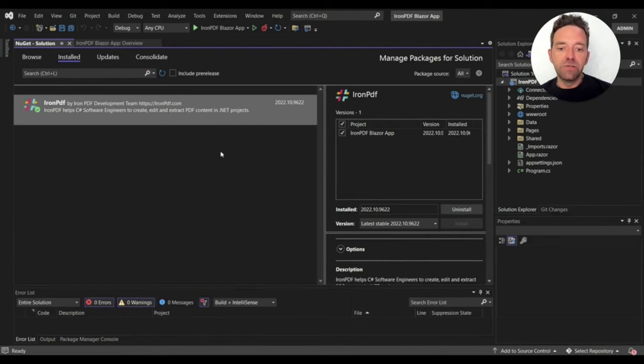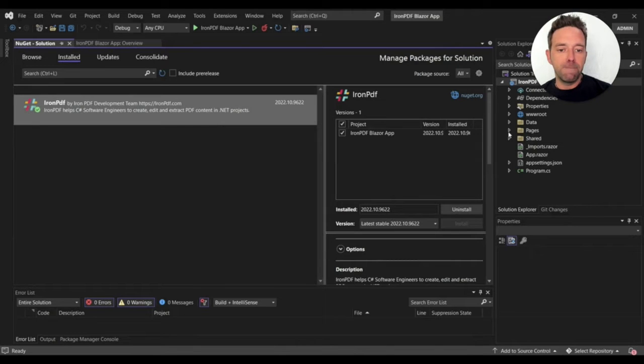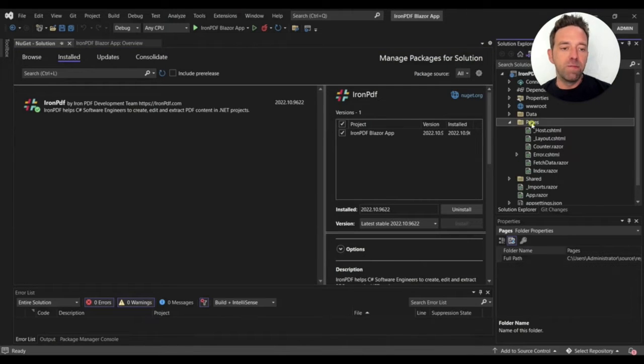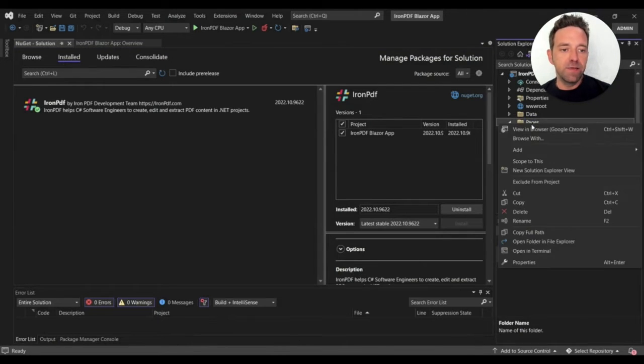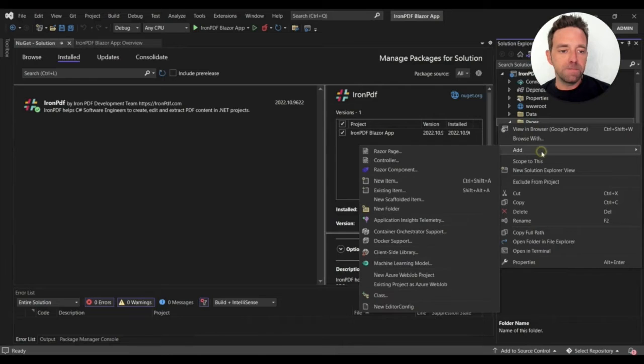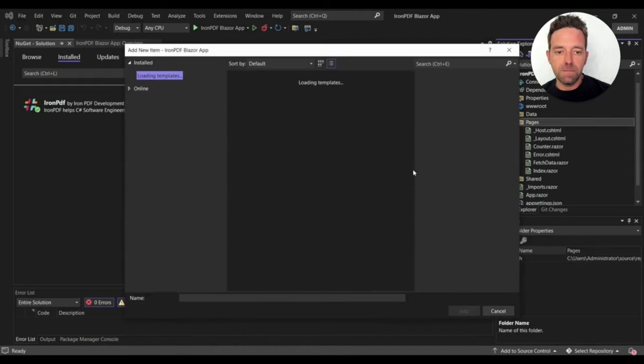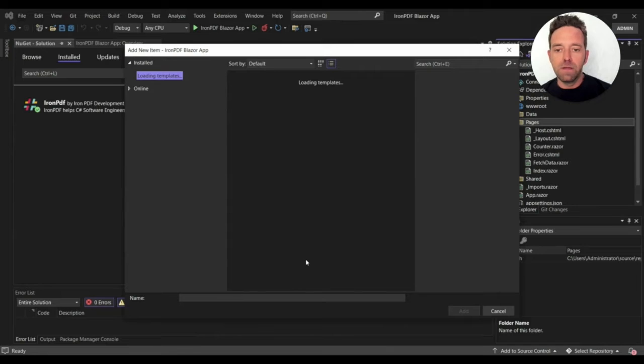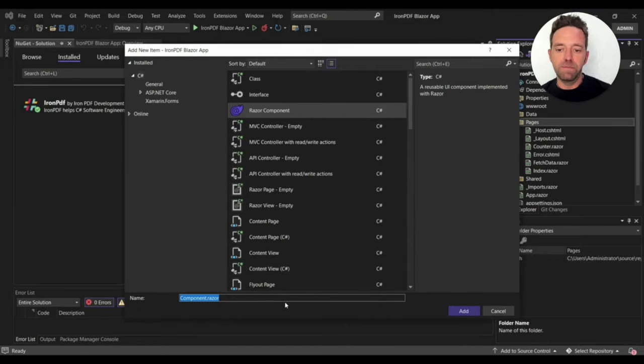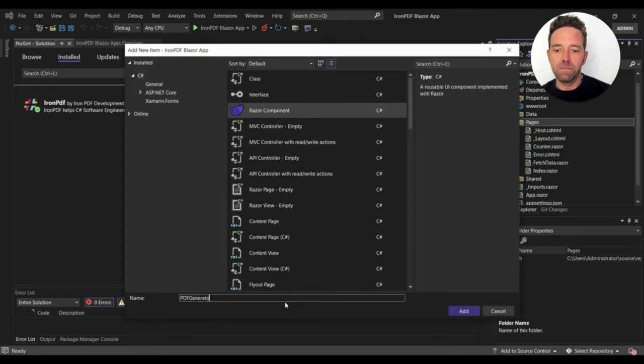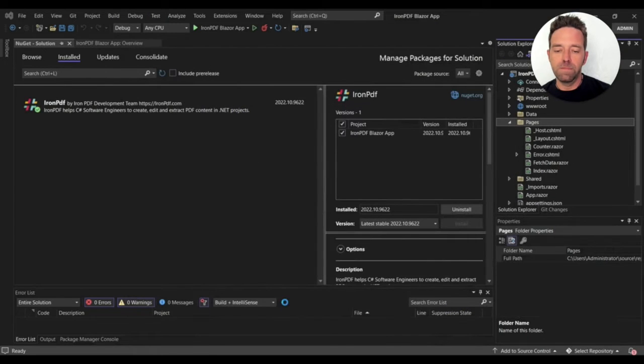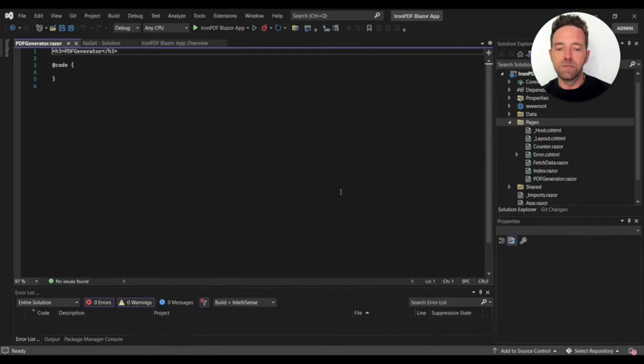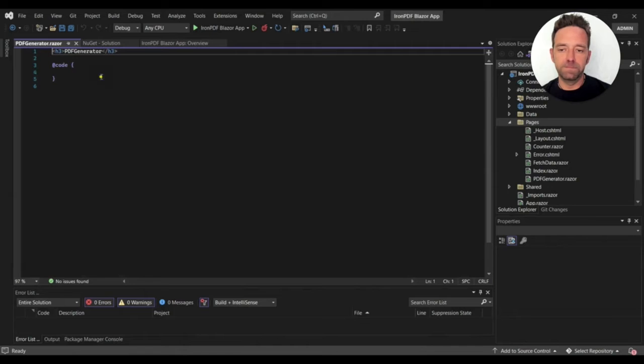In the Solution Explorer, we'll create a new Razor component in the Pages folder and name it PDF Generator.